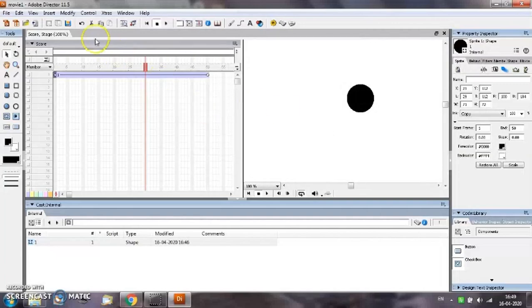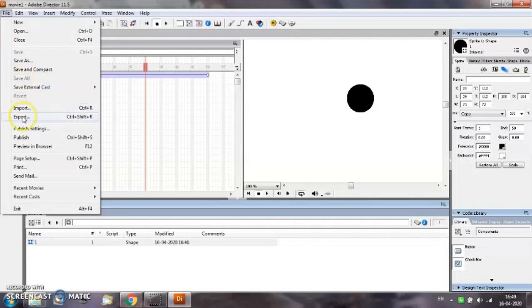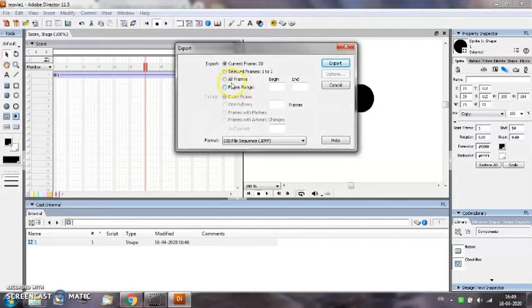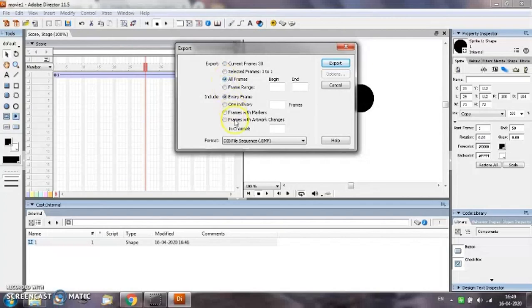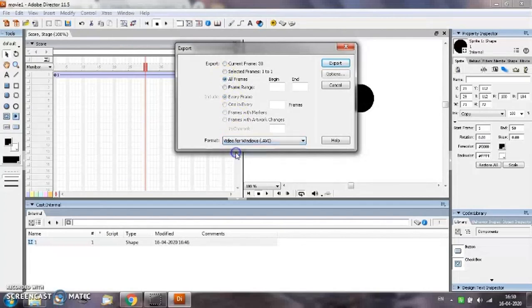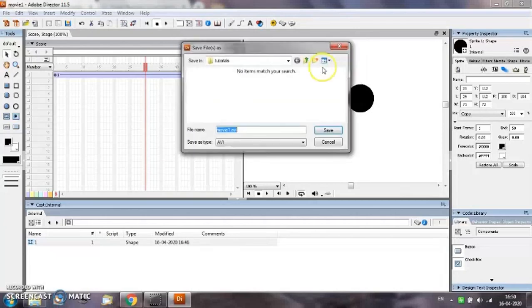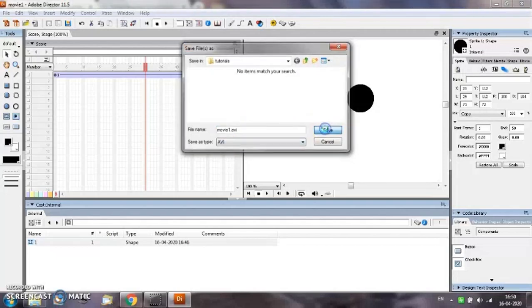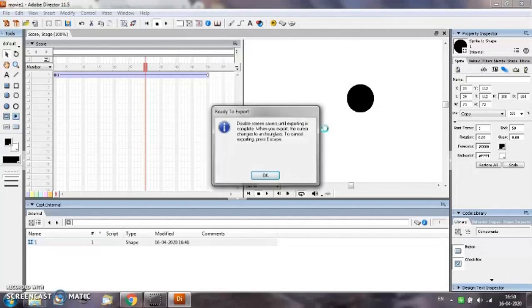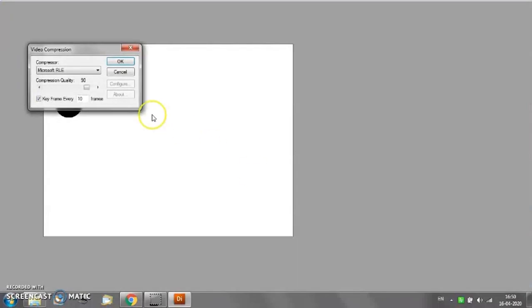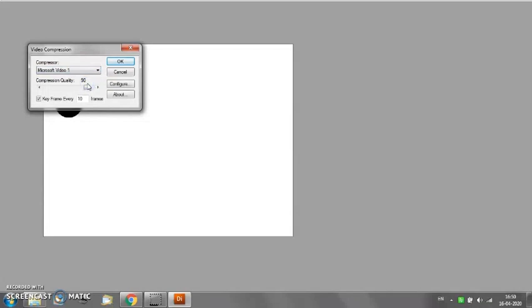Now if you want to convert this movie or dir file into a movie or a video file, in that case select file menus export option. Since you want to export all the frames so select all frames option. From the format option select video for windows because your video will be saved as .avi file that is audio video interleaved. Click on the export button. Give the name of the movie we will keep it as movie1.avi. Select the save button click ok. Select the compressor for your video we will select microsoft video 1 click ok.